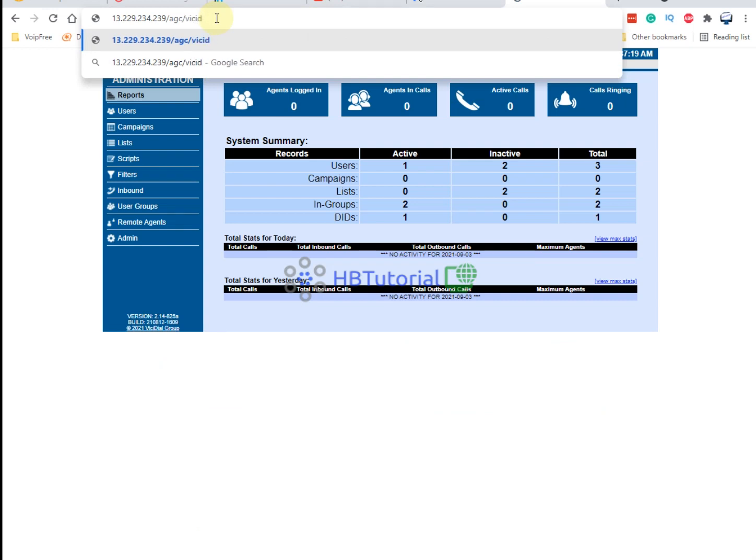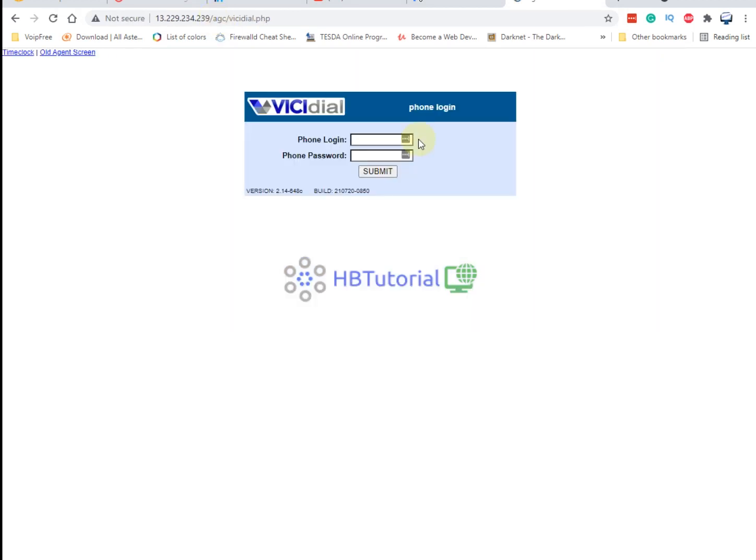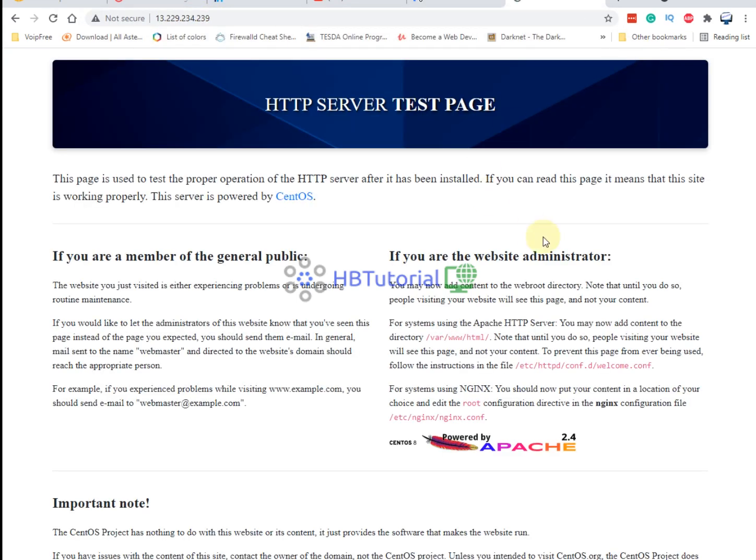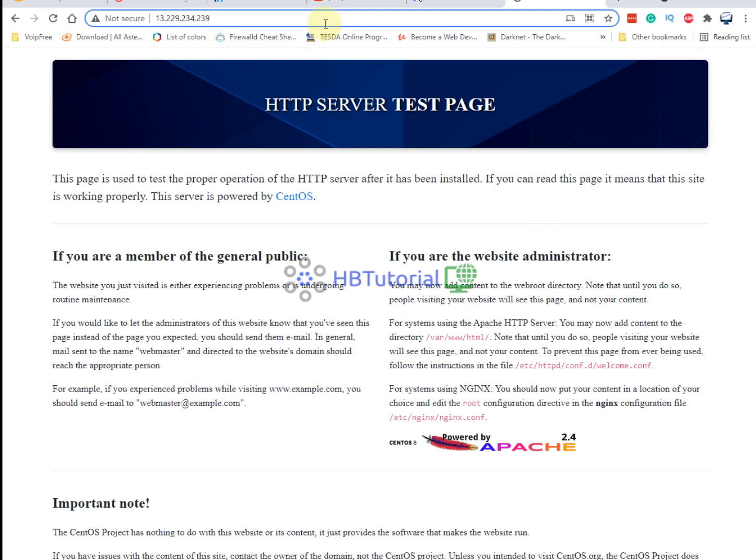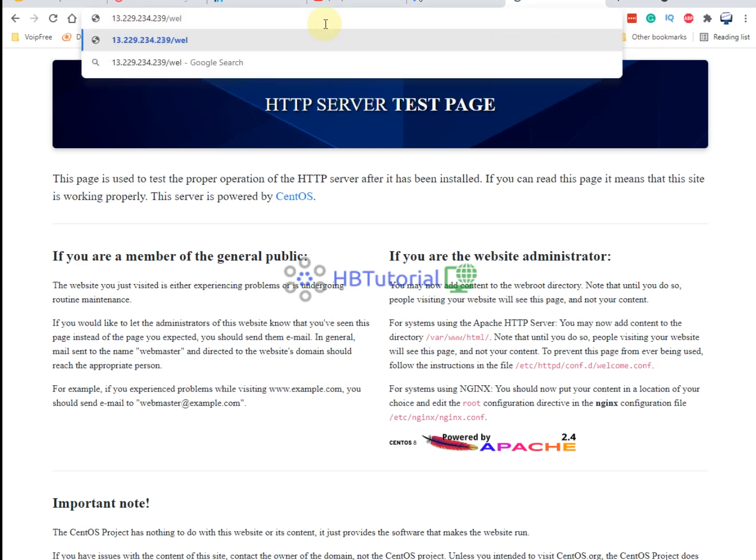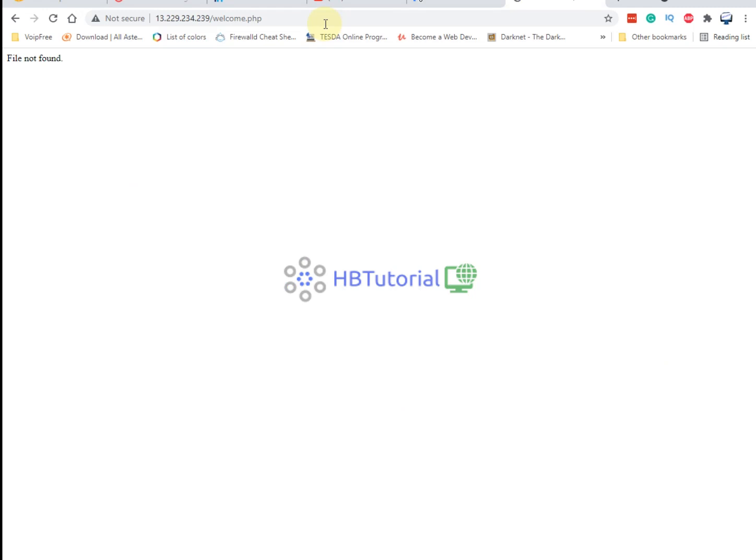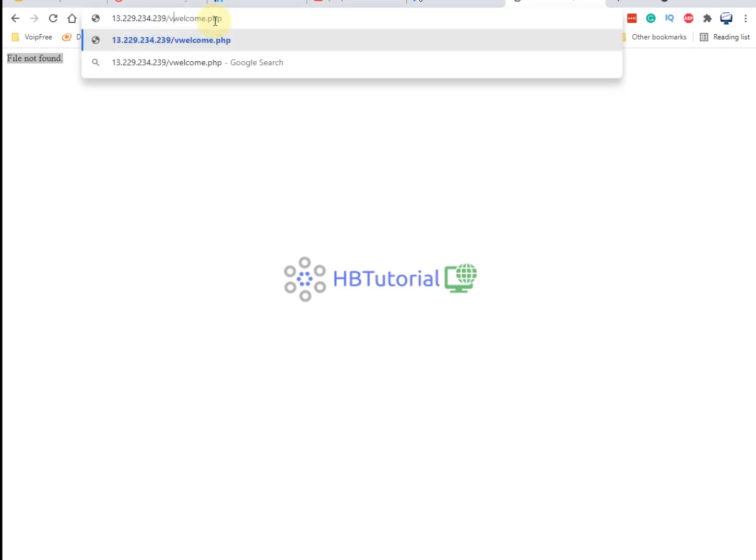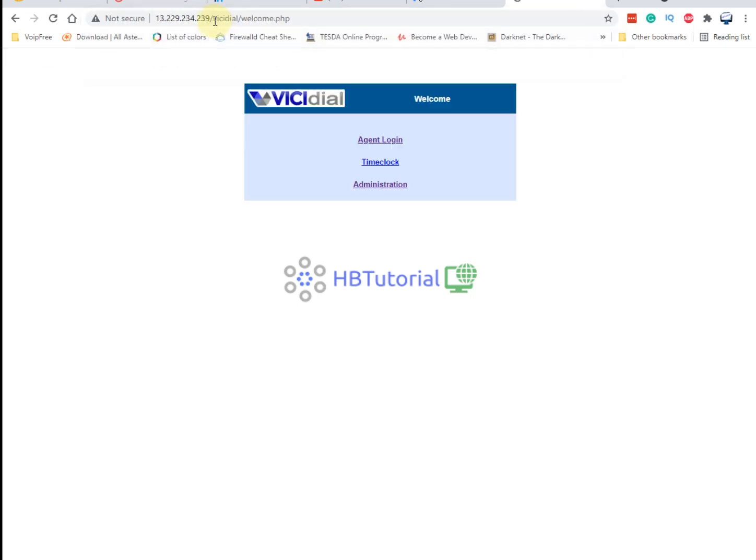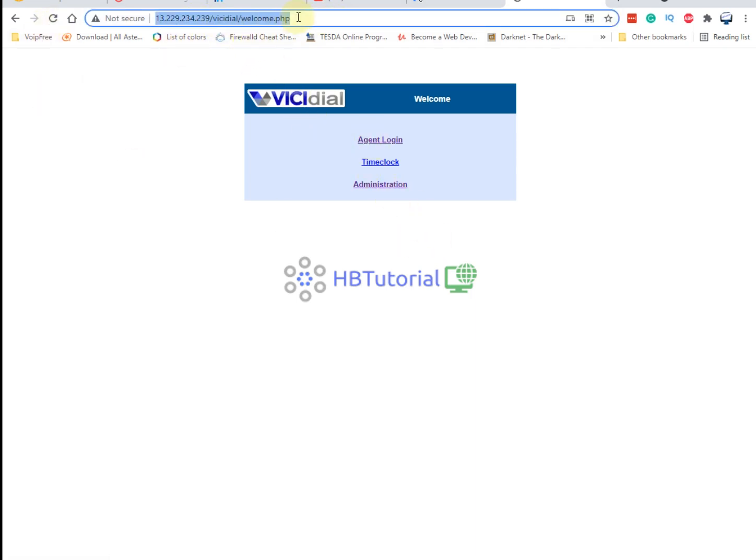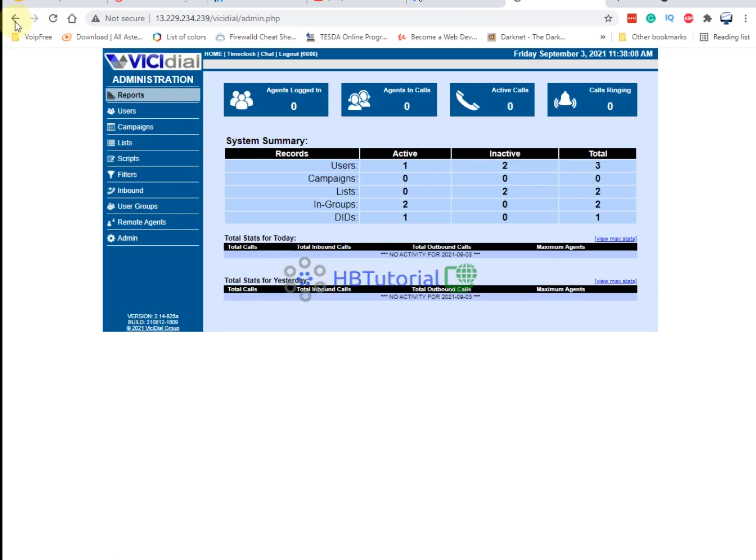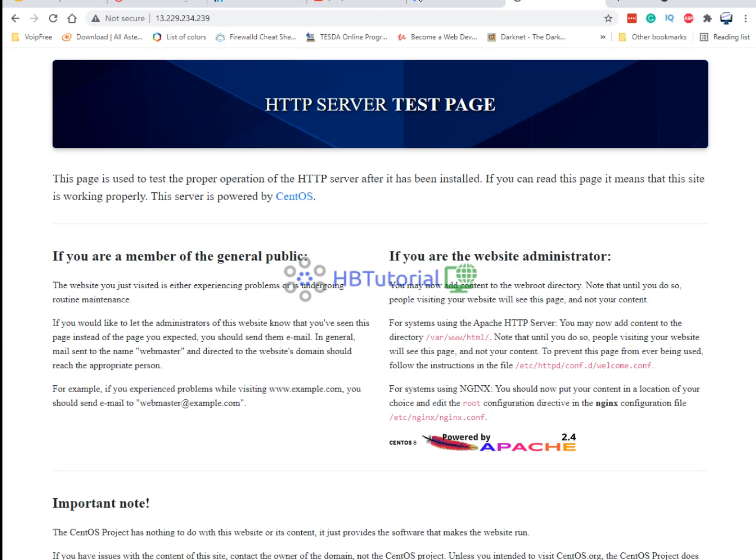For the agent screen, you always need to add this one so that you always go to the correct link. So for now we will just activate or enable the welcome.php page. You need to add the file here then you go, so you will already go to the welcome page and click the administration to login. But if you only type your IP address, you will be redirected to the welcome page of the Apache server.